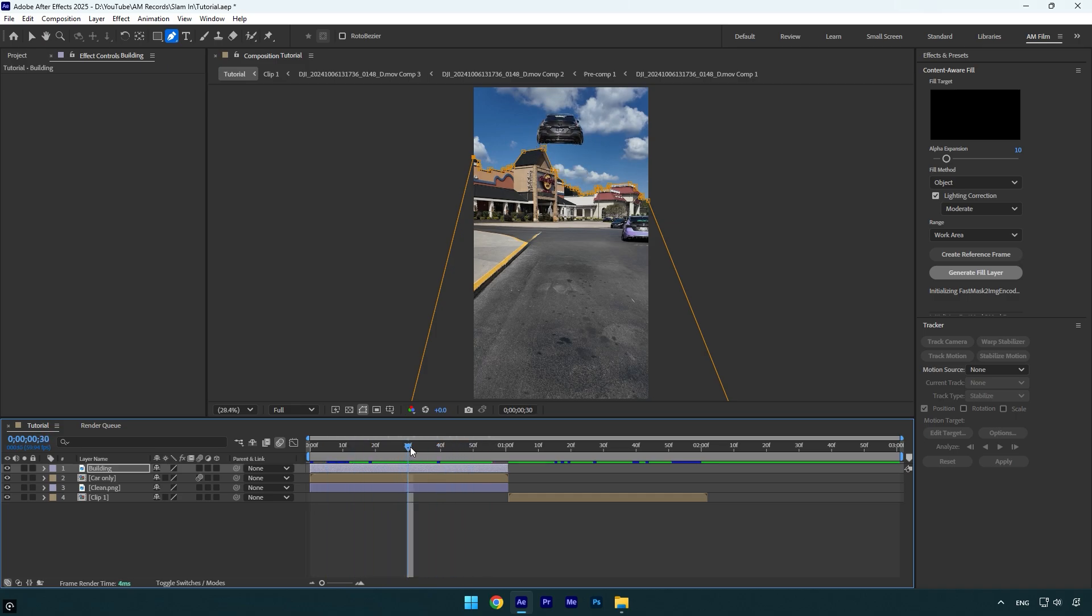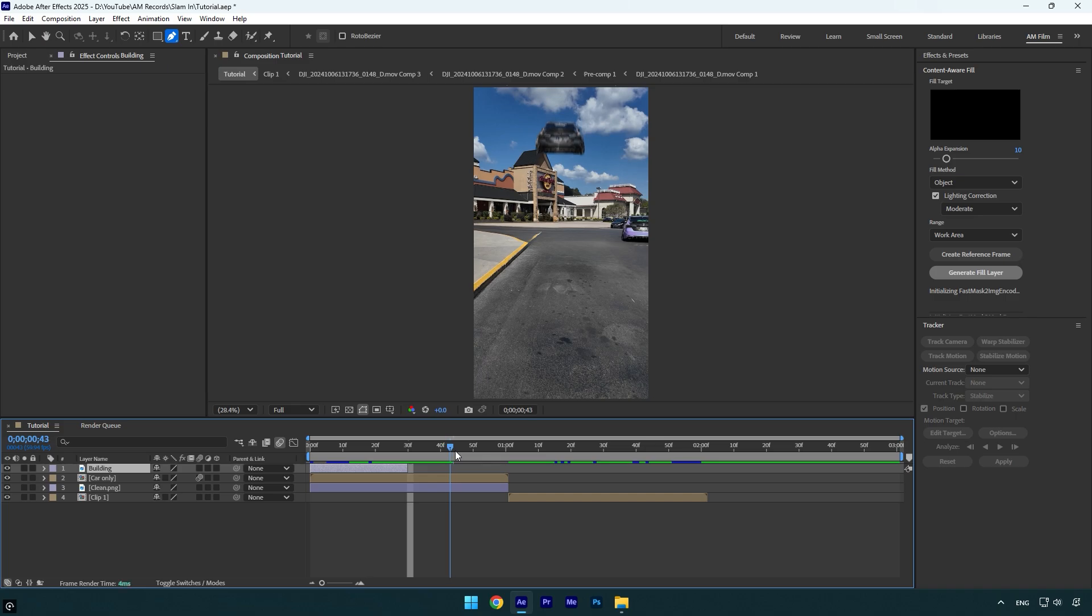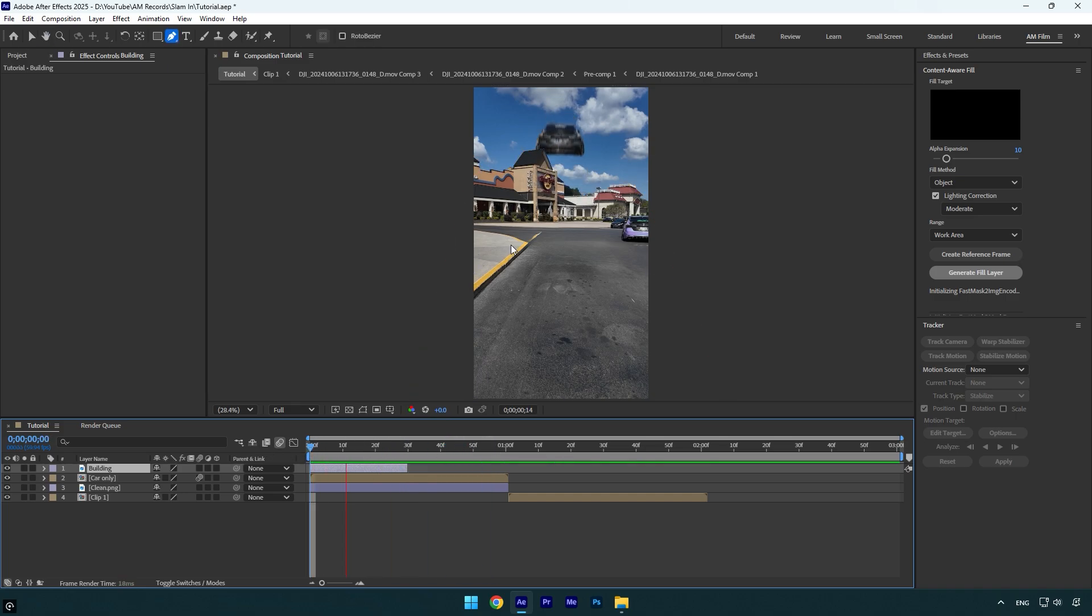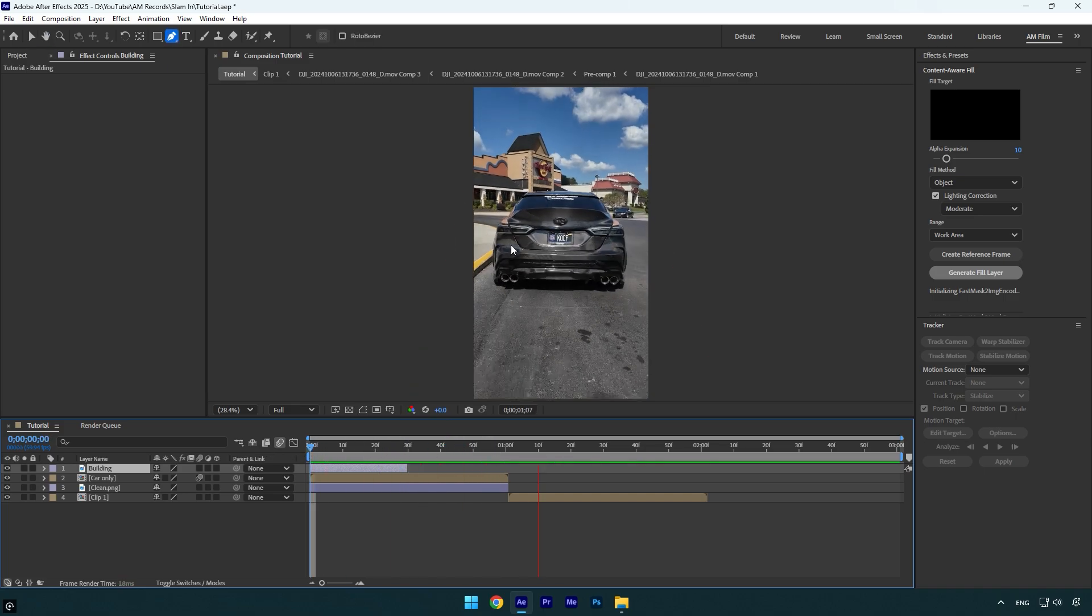To quickly fix it, scroll forward where the car is fully above the building and then simply cut the building layer till that moment. And that's it. Now it looks a bit better and we still have to make some adjustments.